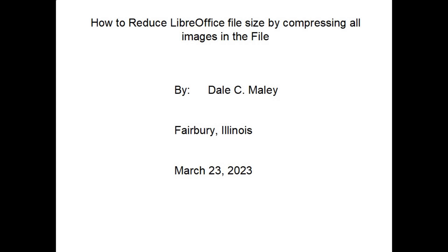Hi, my name is Dale Maley and in this short video today we're going to talk about a tip that I learned in LibreOffice on how to reduce the file size by compressing all the images that are in a file.